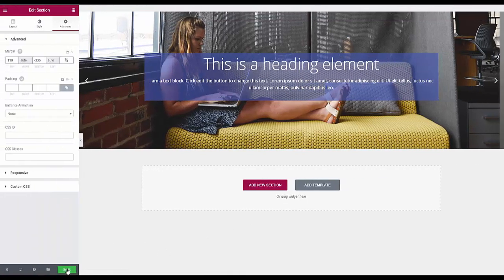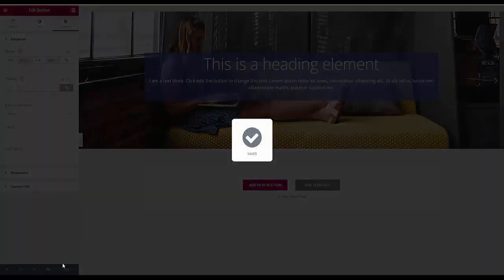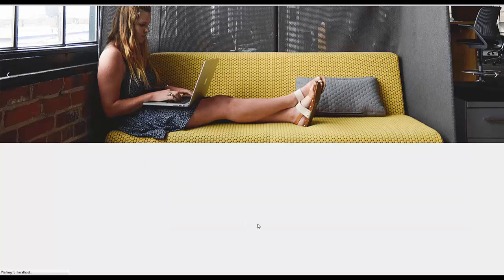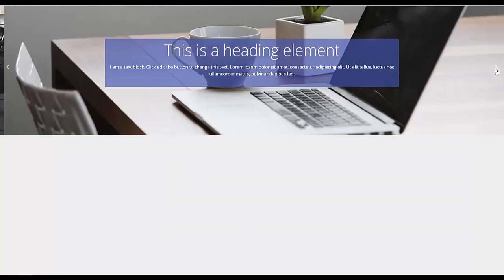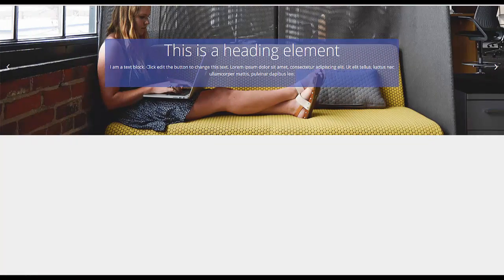So let's save that. Go back to the front. Refresh. And there you go. There is your Elementor created content overlaying the slider.